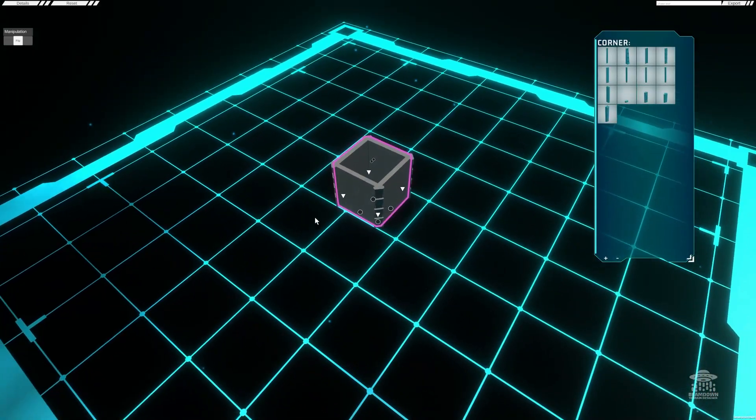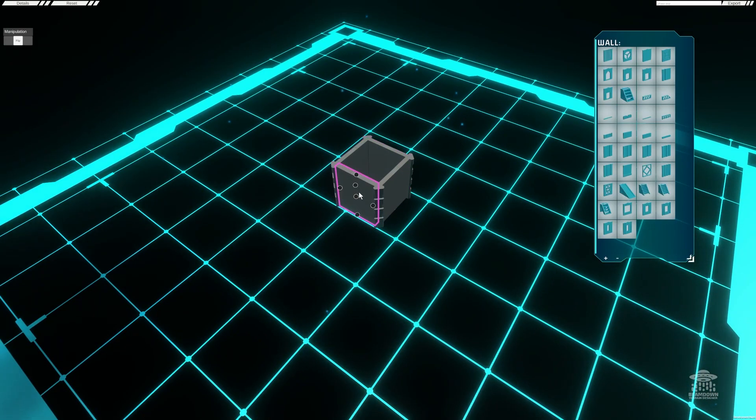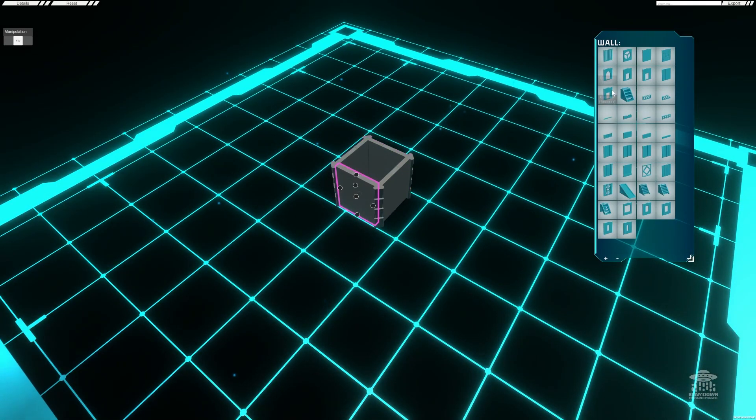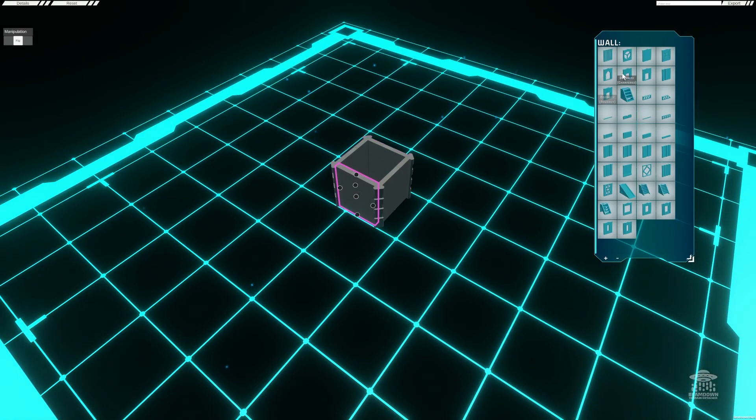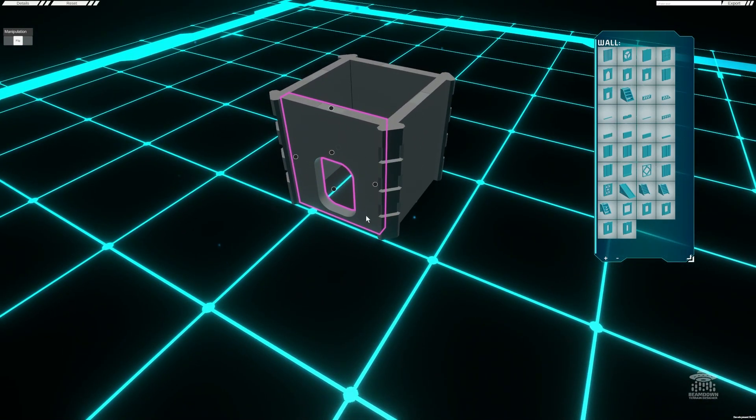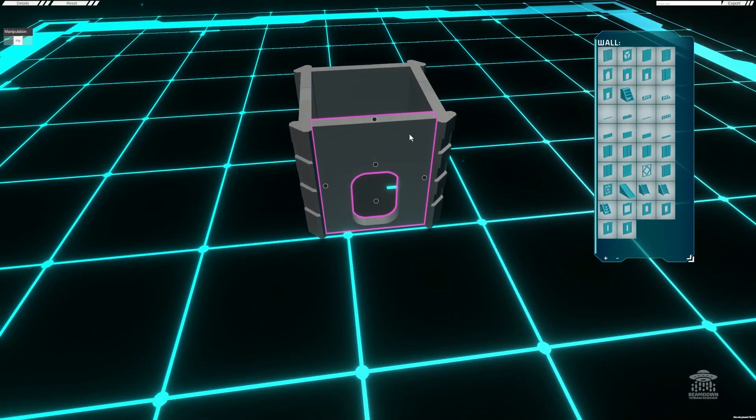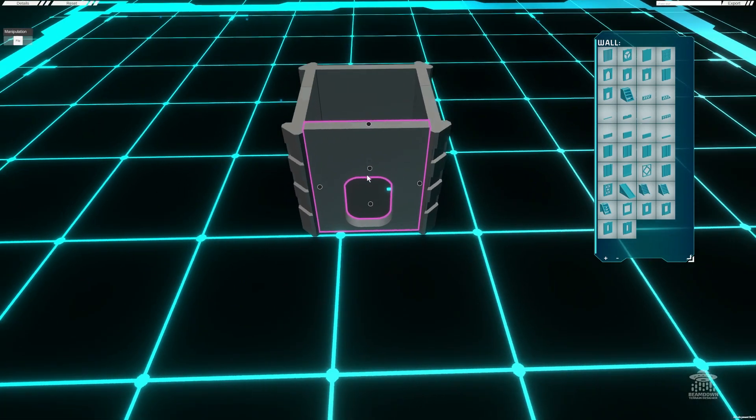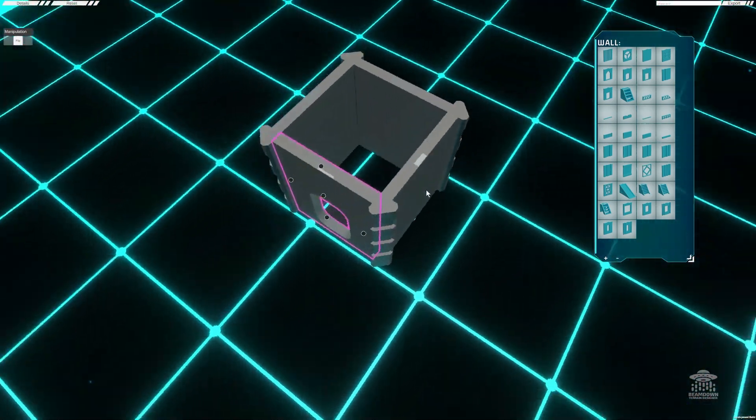Now what I'm going to do is select an individual wall and replace that with a doorway. With that wall selected, you'll see this has its own mount points.